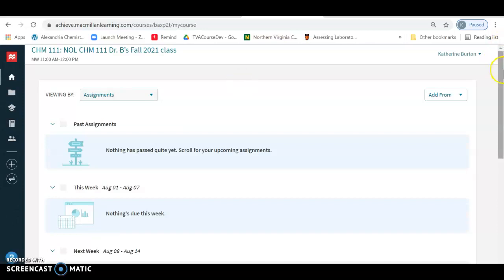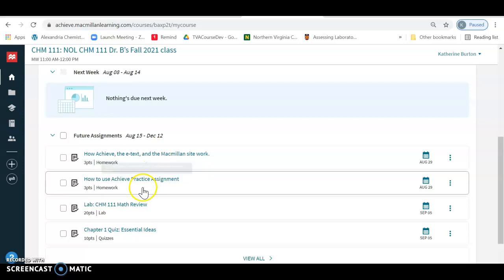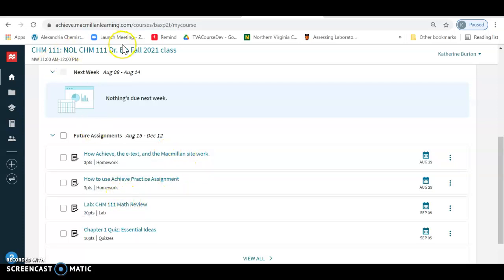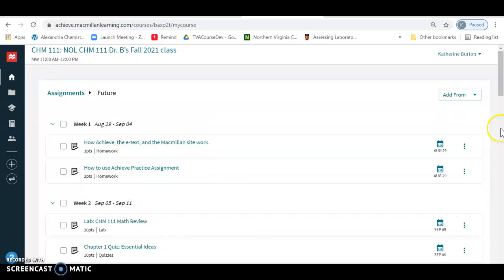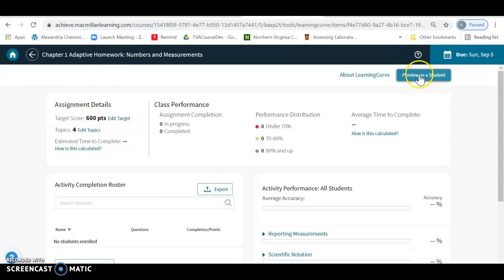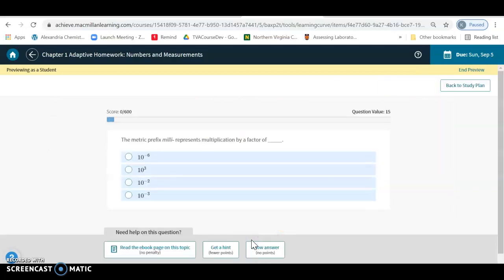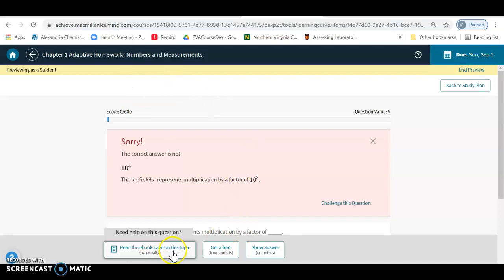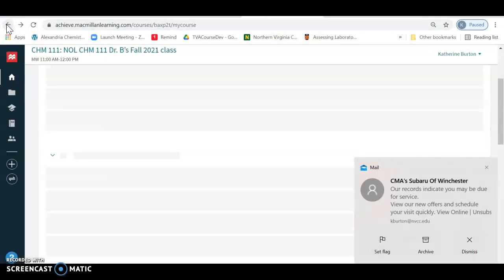You're going to have a course with due dates already in. It will start out with a 'how to use Achieve' practice assignment explaining the e-text and how the Macmillan site works. In Chem 111 there's a math review, and then there's going to be a quiz and a homework. If you go into the homework — which I'd suggest students do first — you cannot edit it. It's a set of pre-done adaptive questions covering basic topics. Students can bring up the activity, click on answers, get hints, and go to the textbook.